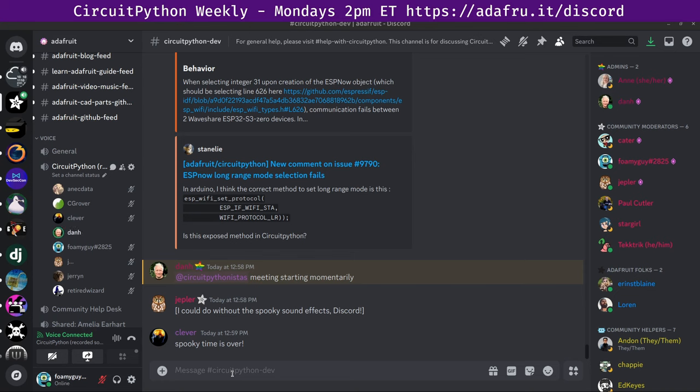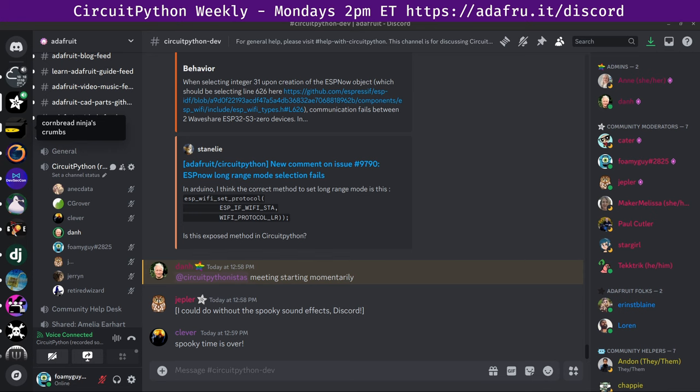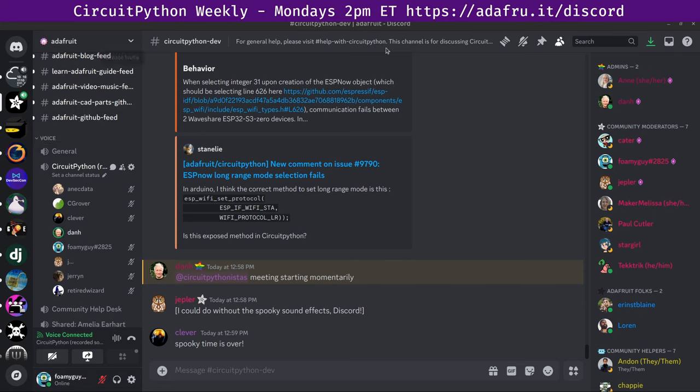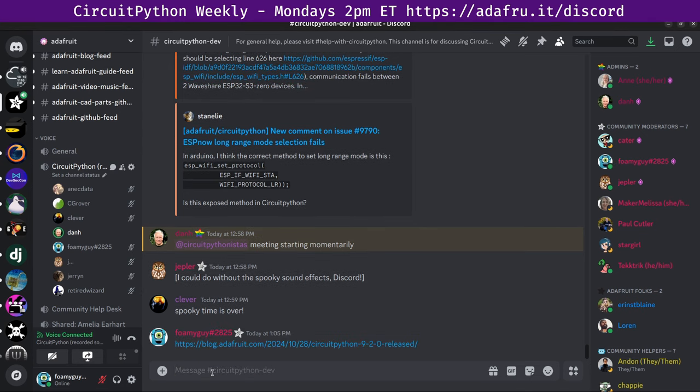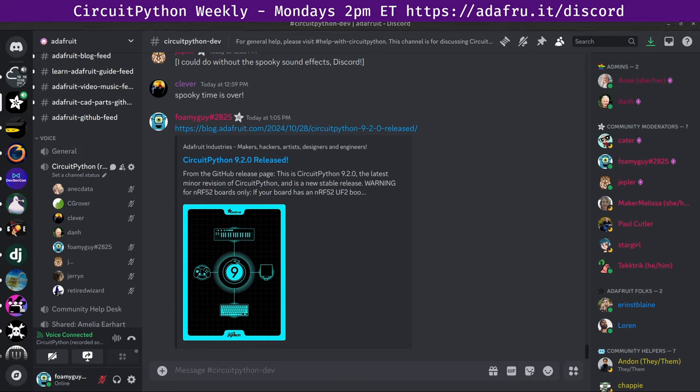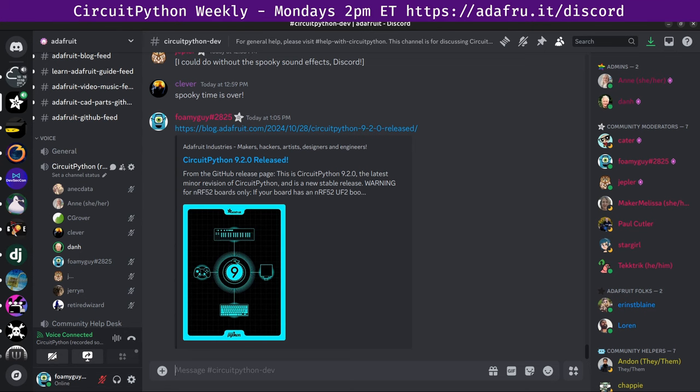So now we'll start with community news, and I'll take a timestamp. These news items that I'm about to read are available in our weekly Python for Microcontrollers newsletter, which goes out via email on Monday mornings. I'll explain more about that at the end of community news. So the first item is that CircuitPython 9.2.0 final was released last week, just before this meeting. It's the latest minor revision of CircuitPython, and it's a new stable release. There's a link in the notes document to the blog entry for that, pointing to the release notes.